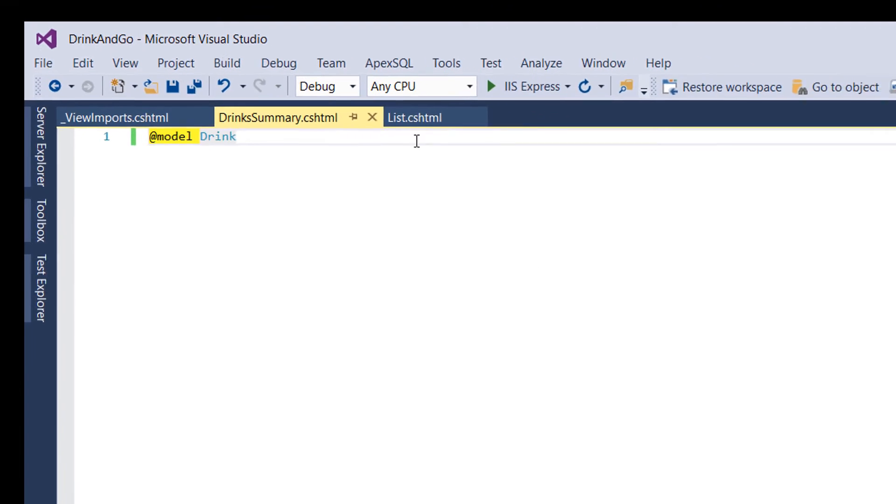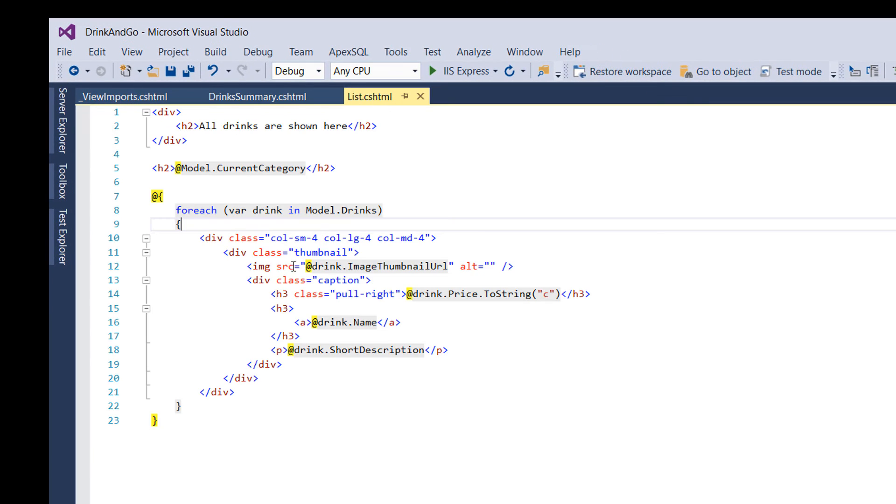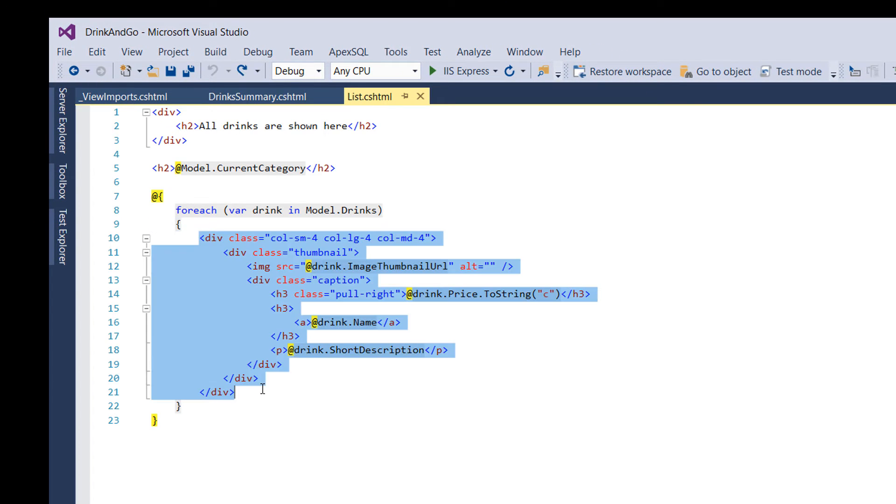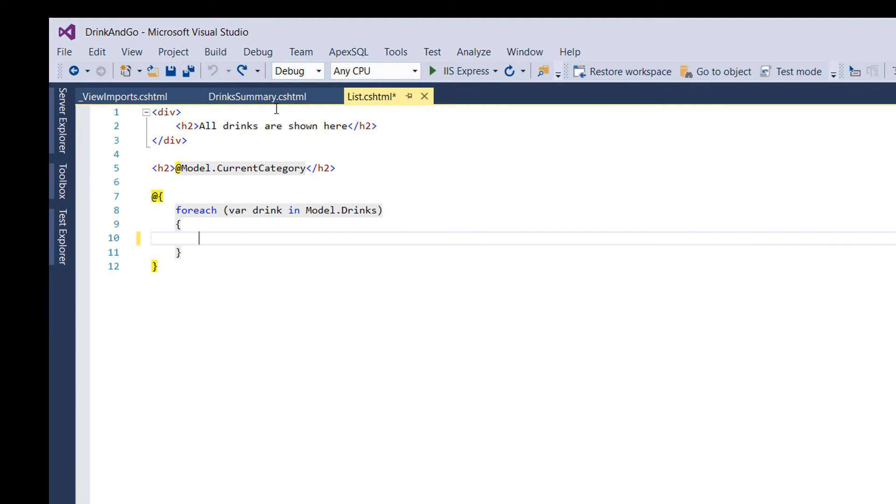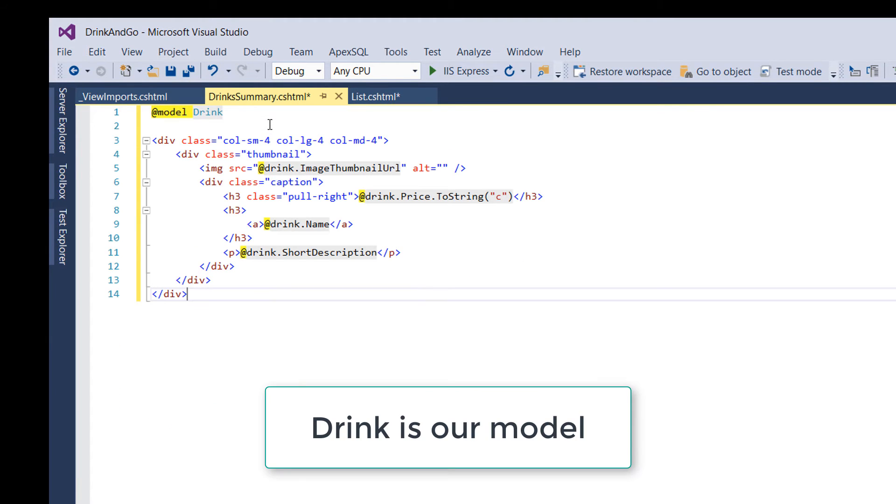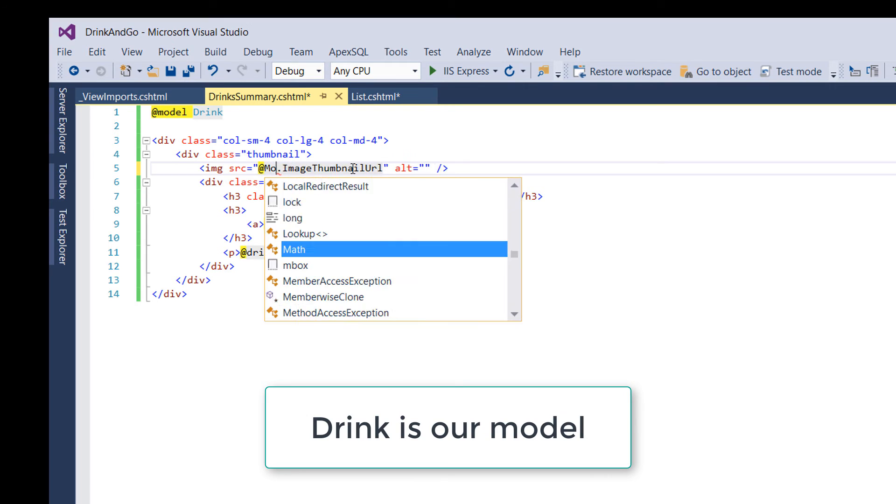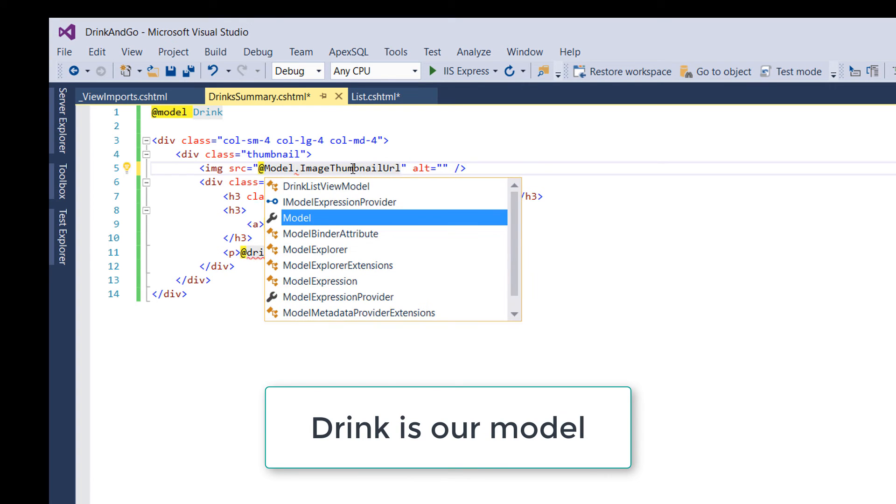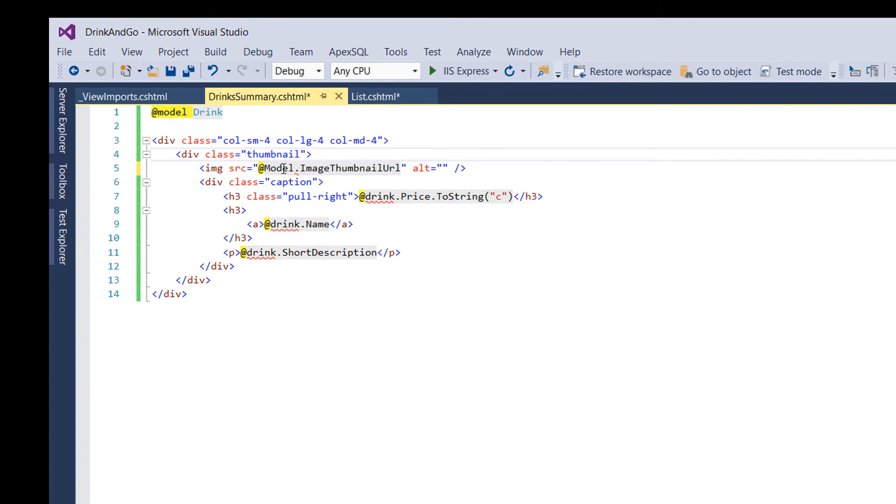Now go to list.cshtml and get all the code which is inside the for each loop and paste it here. Replace the drinks with model since now drink is our model.